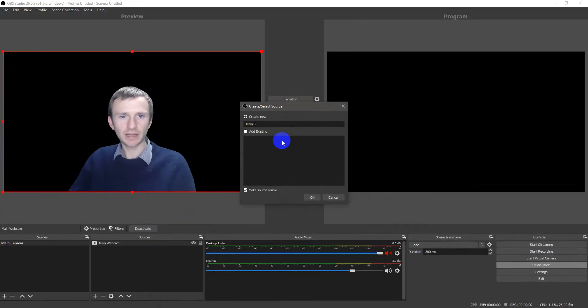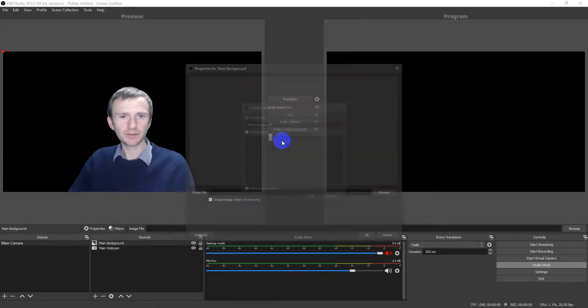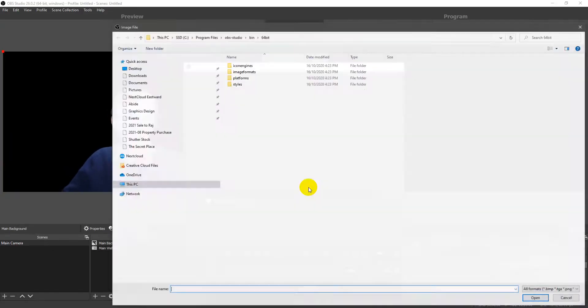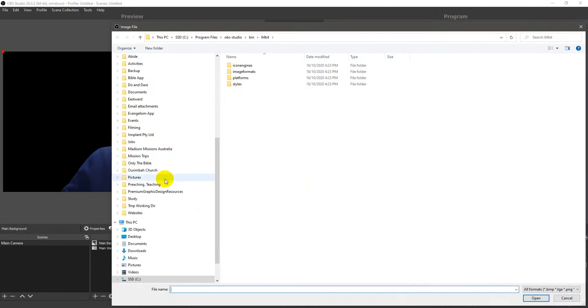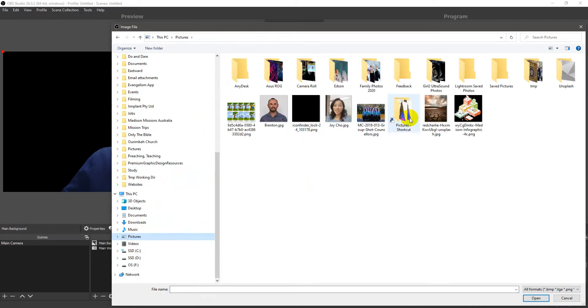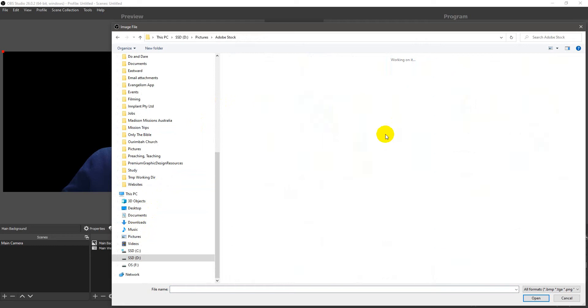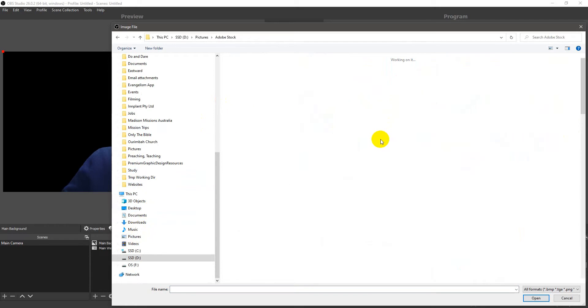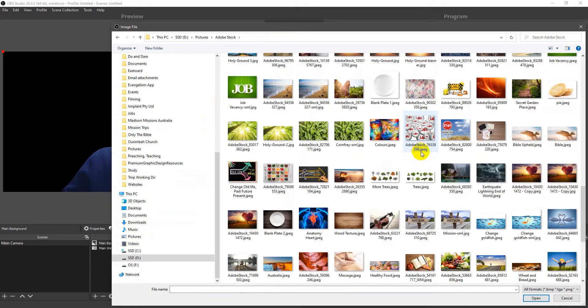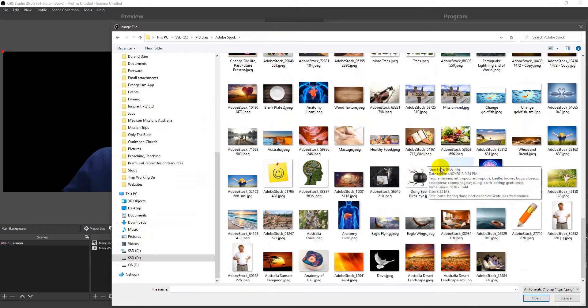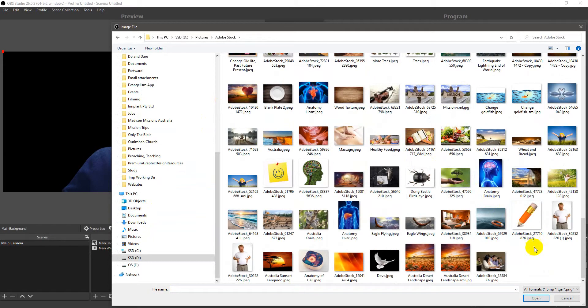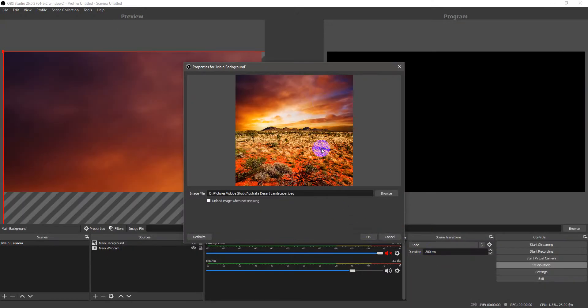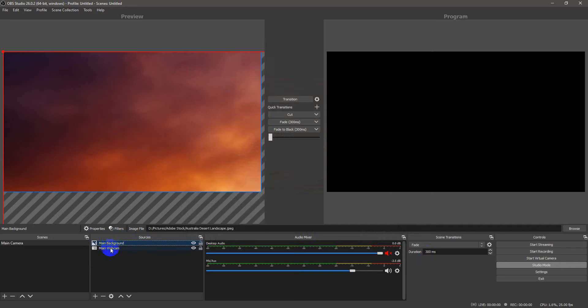Let's call this Main Background. Let's pick something. Got some nice stock photography here somewhere. Alright. How about something very Australian? Okay. So, I'm going to load this picture in.